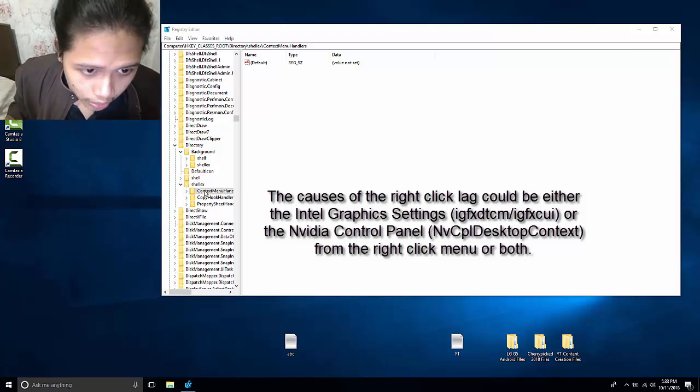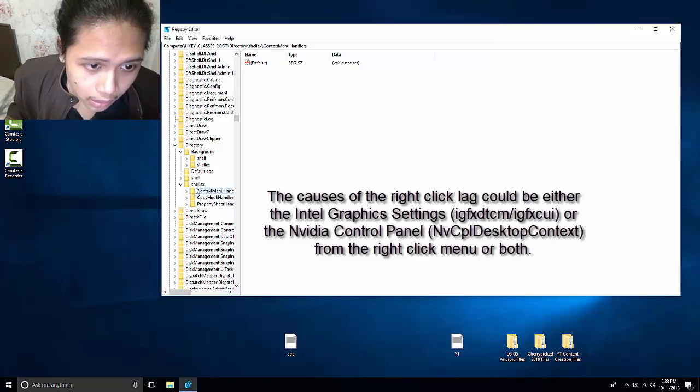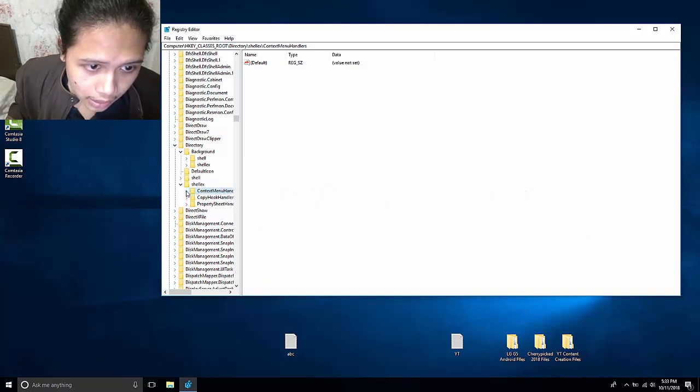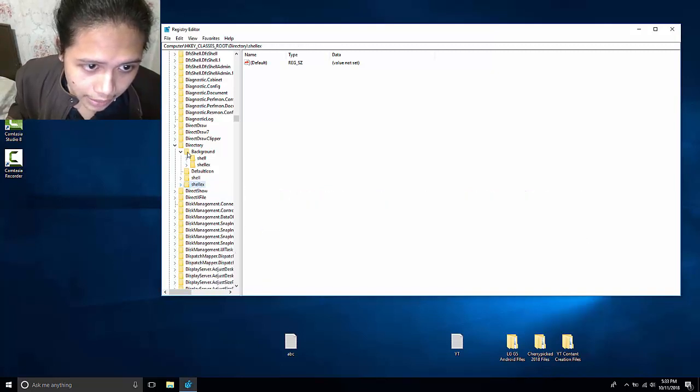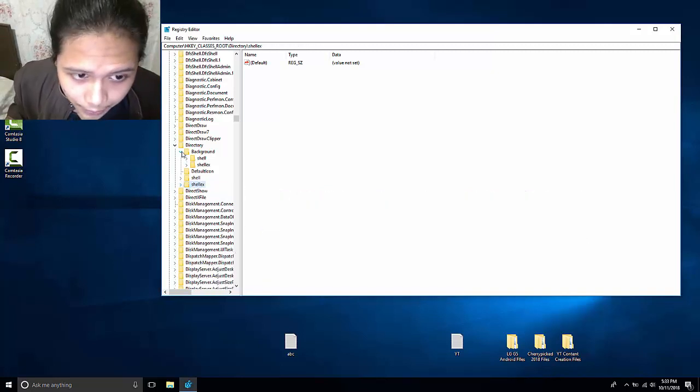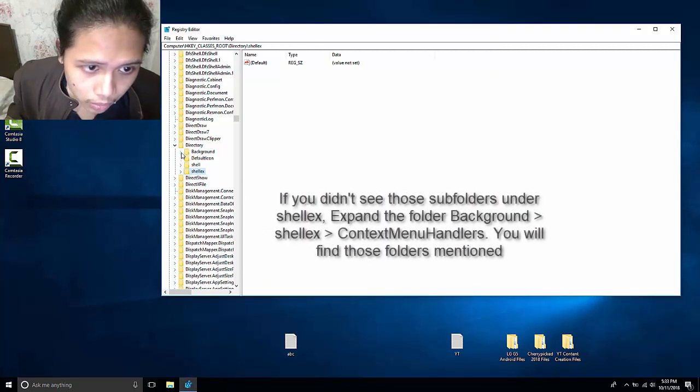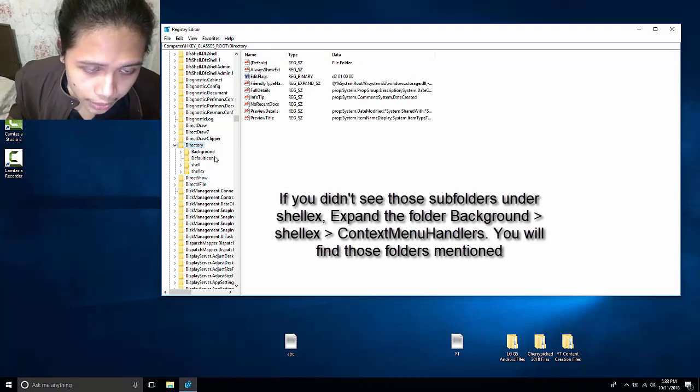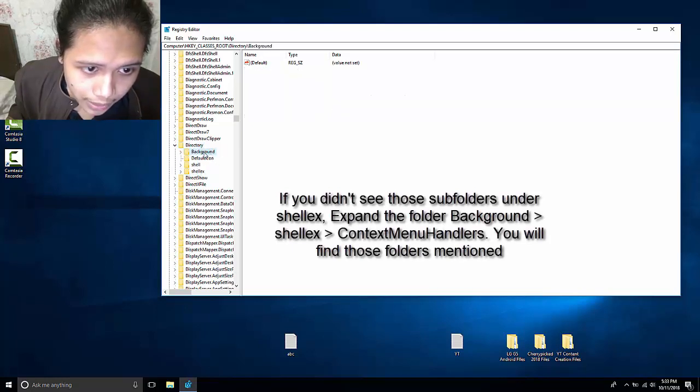What we want to do is remove this NVIDIA control panel here because that is the source or the cause of the lag. If it's not in the shellex, sometimes it is in the background. So from directory again, just go like a couple of folders upwards, you will see background.